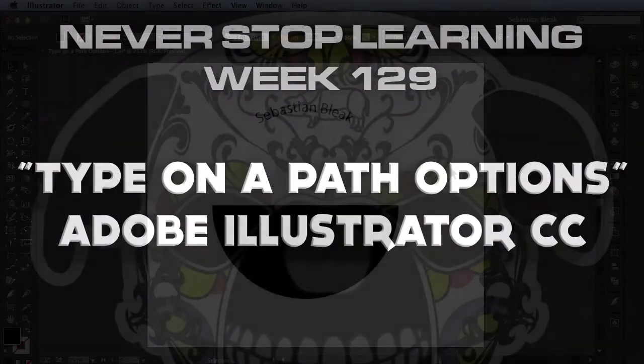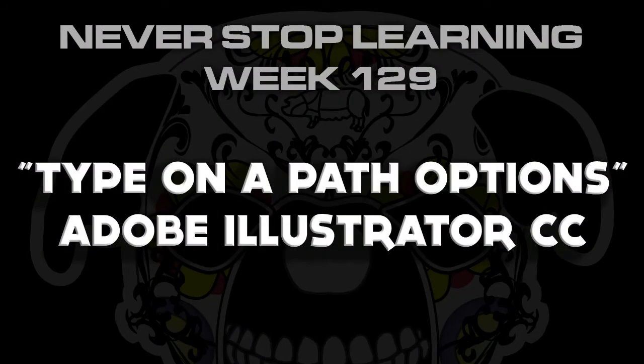So there you have it folks. I just wanted to give you a quick tour of the different options you have available to you for type on a path and how you can get started.